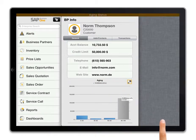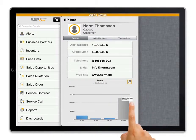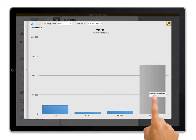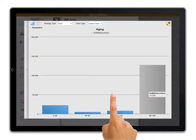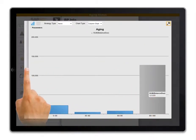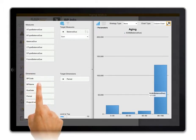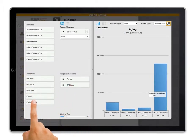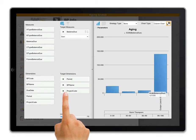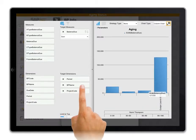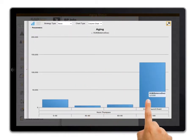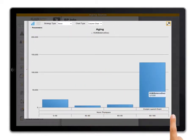I swipe back to get to the aging dashboard for Norm Thompson and click on the enlarge button. Now I drag the project or promotion dimension into the dashboard. I can see there were no special promotions between 30 to 60 days and the aging amount remained constant. Over 90 days there is a promotion, and I can see that the aging amount over 90 days is related to this promotion.